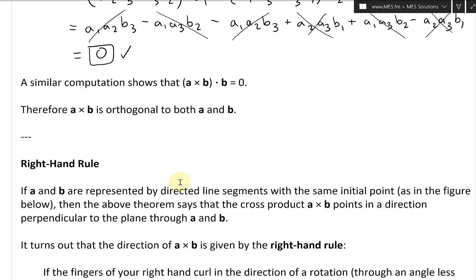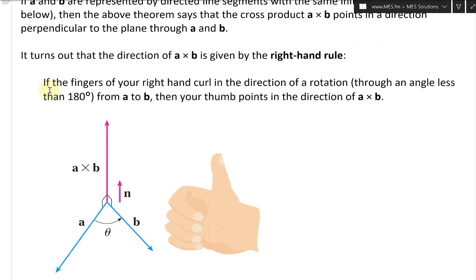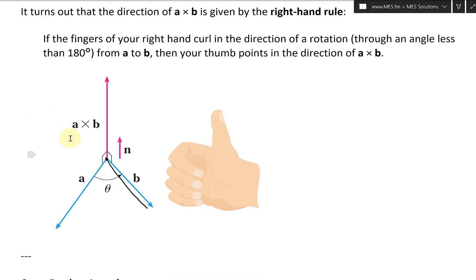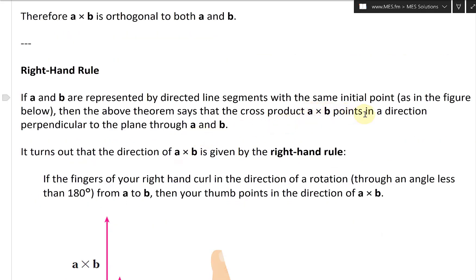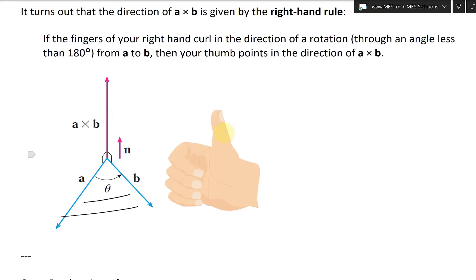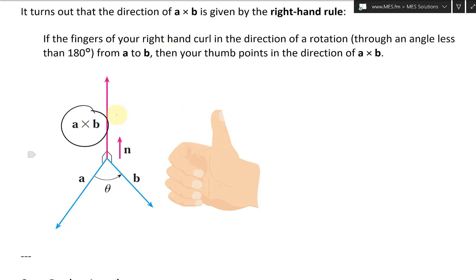That was just a verification. Now let's take a look at the right-hand rule. If A and B are represented by directed line segments with the same initial point, as in the figure, here is A and B from the same point as directed line segments. The theorem says that the cross product A cross B points in a direction perpendicular to the plane through A and B — the cross product goes up, perpendicular to that plane, normal to it.